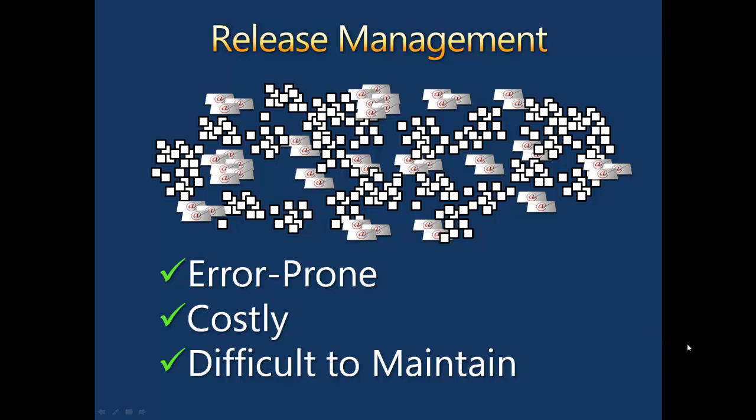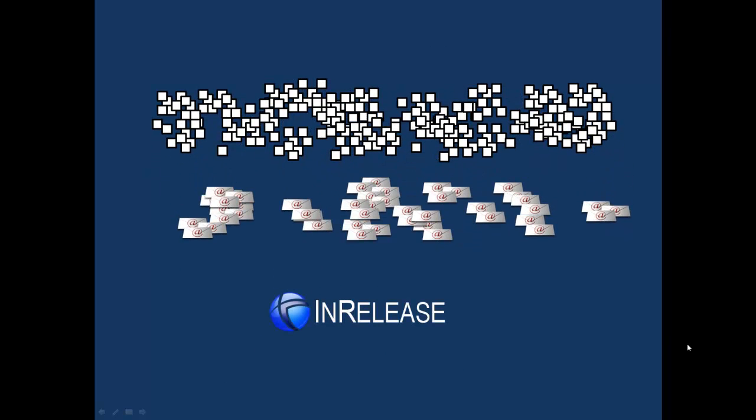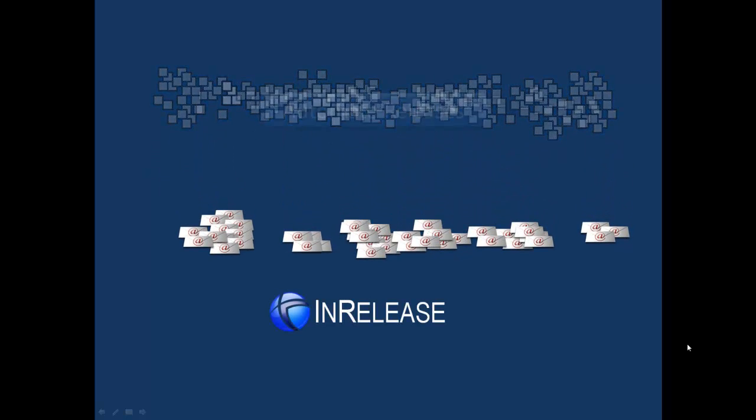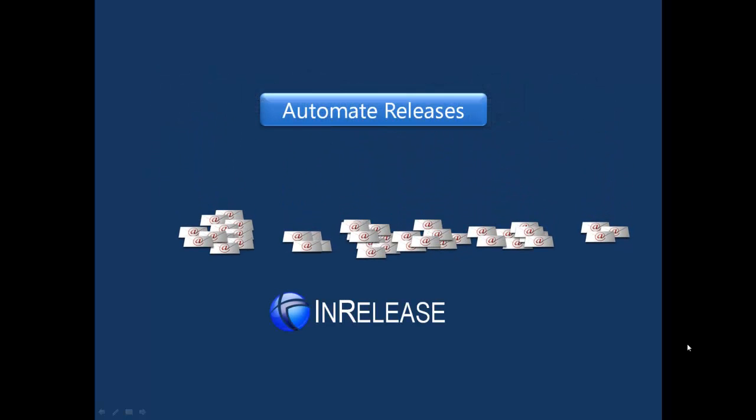That's where InRelease comes in. InRelease creates simpler, faster, and less costly releases by fully automating the release cycle.